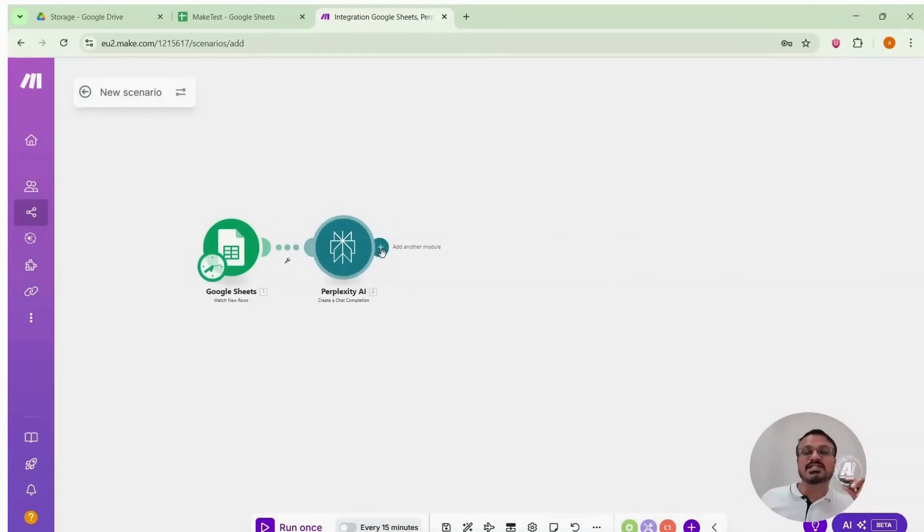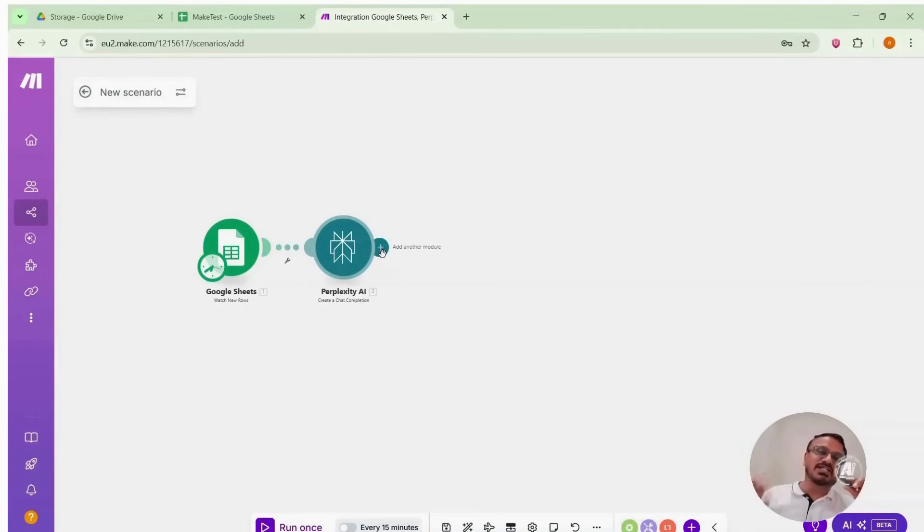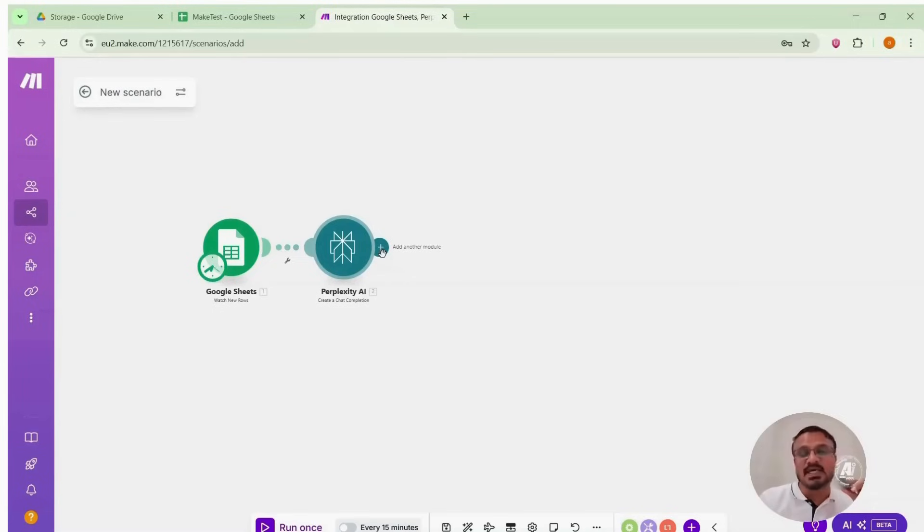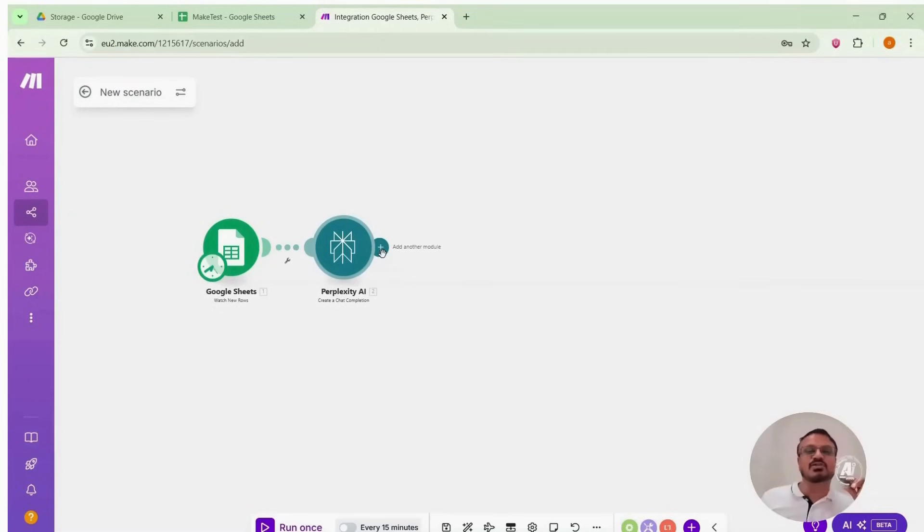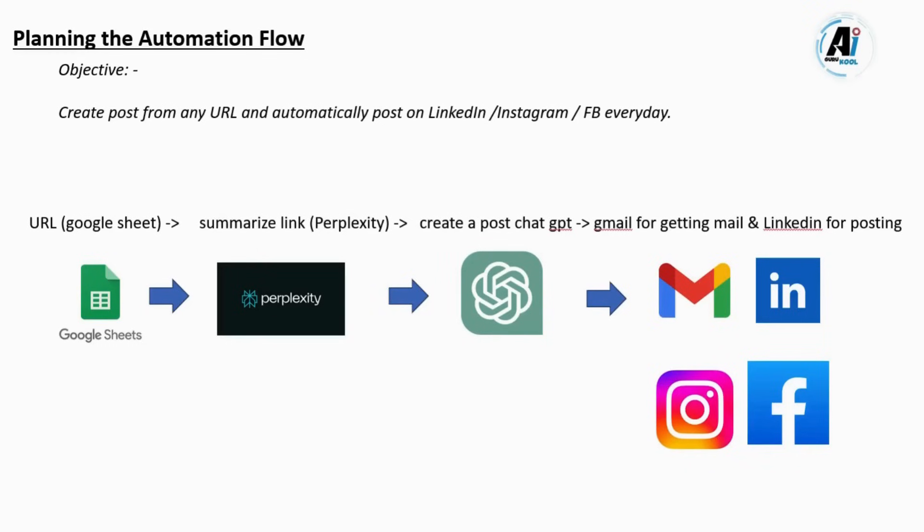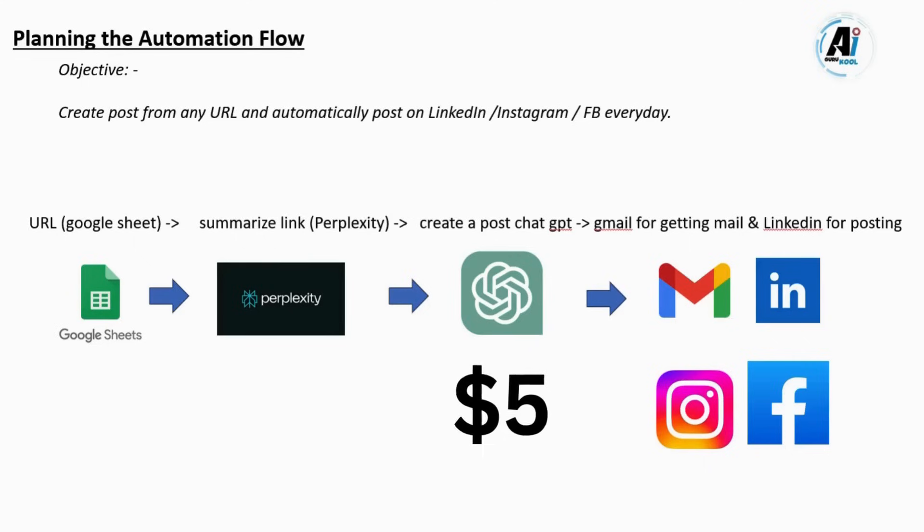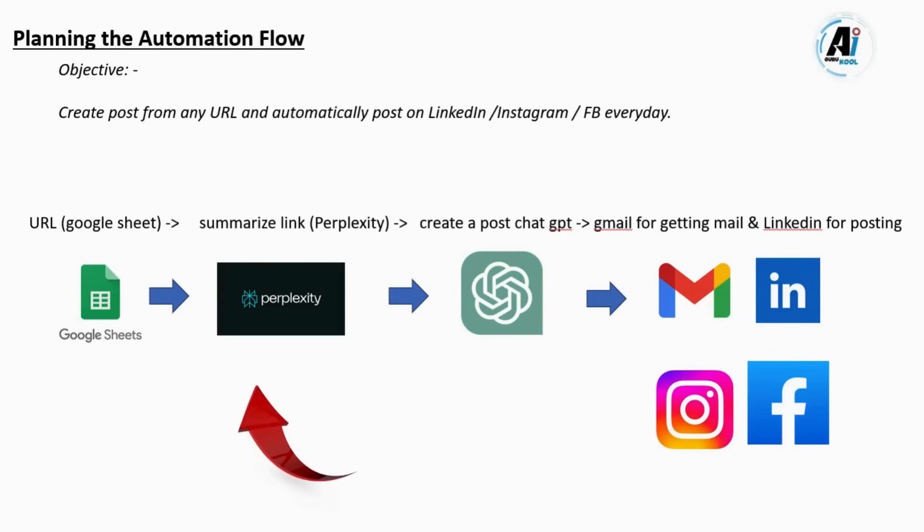Now I have the summary. Next I need to add the ChatGPT module. Here the objective is you want to create the LinkedIn post from the previous summary. So either you use the ChatGPT module which will again ask for the API key and separate subscription. And another dollar fee. So to avoid that we will use perplexity module again to avoid the extra cost.